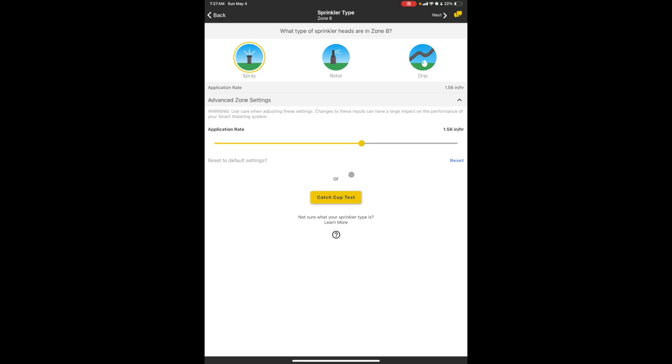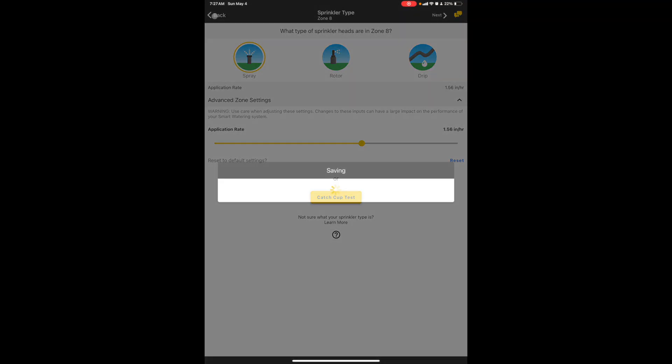The alternative to doing this is to run a catch cup test. If you run a catch cup test, it will input the information that you put into it and create this number for you. And I'll cover that on another video.